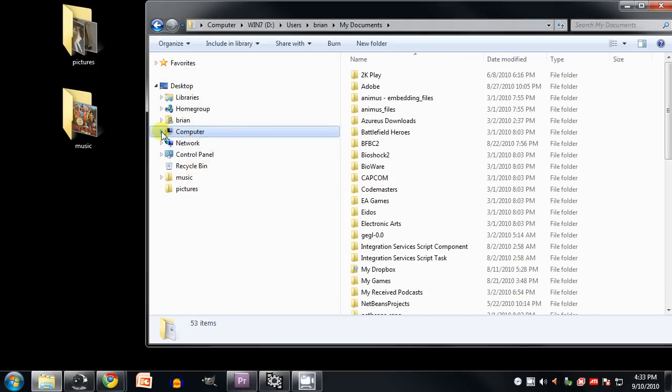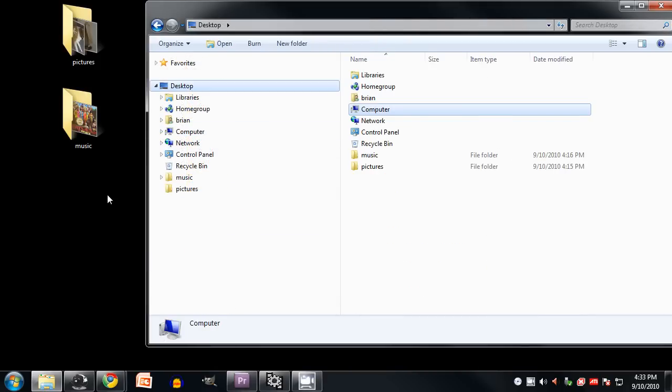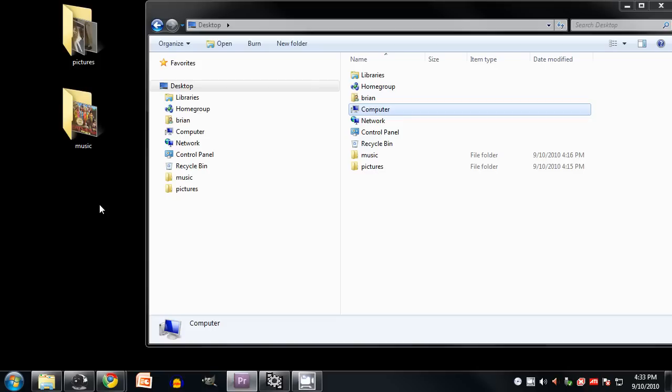So again, the confusing things about this locations hierarchy is that some of the things in this hierarchy at the top aren't actually directories, and then the other confusing thing is that some directories show up at multiple places in the location hierarchy.